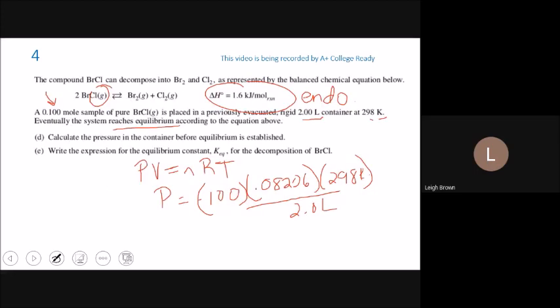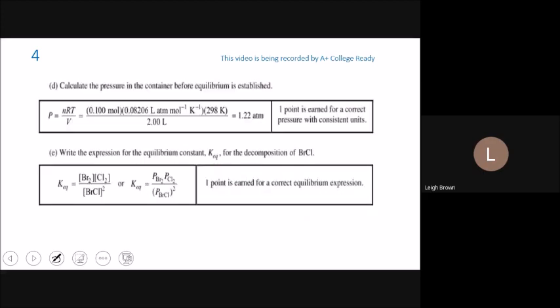Part E: write the expression for the equilibrium constant KEQ. Since KEQ just means equilibrium and all species are gases, you have a choice — you can write it using brackets for molarities (KC) or using P notation for pressures (KP). Either way, make sure to include the coefficient as an exponent. For BrCl with a coefficient of 2, both expressions require a squared term in the denominator. Pick one approach and correctly apply it.